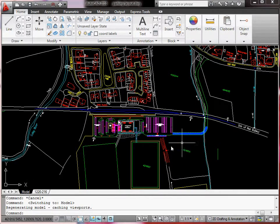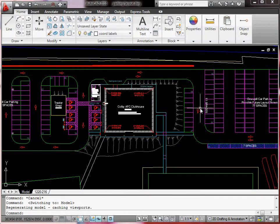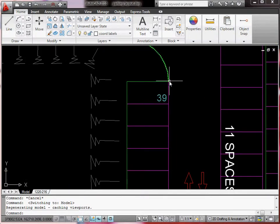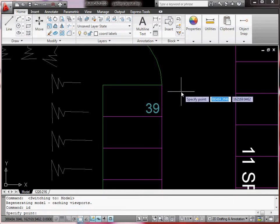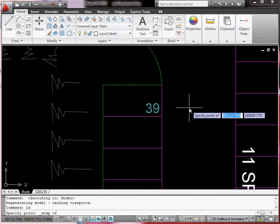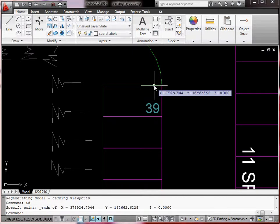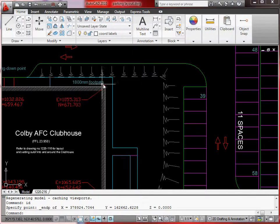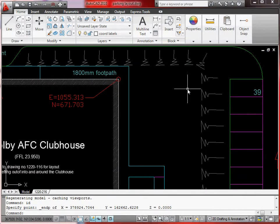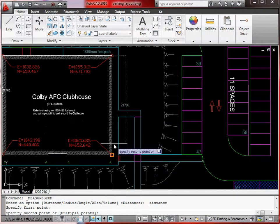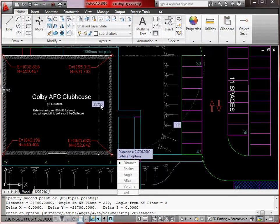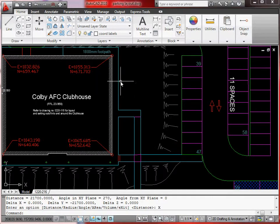Go to paper space, then model space, and zoom in. If we need the coordinates of the corner of this curb, type ID and make sure snaps are on — hold shift and right-click to turn on snap. The coordinate shown is 378, 294.7044, which doesn't look right. Looking at the building corners, which have given coordinates, it's on a different coordinate system. Measuring the building length gives 21,700 millimeters, so it's also on a different scale. We're not going to be able to get coordinates directly off this drawing.